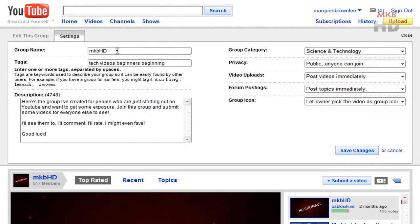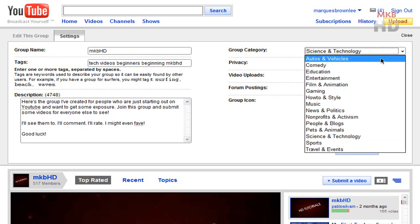Just expand settings and you can change the group name, you can add some tags, and you can change the description of the group. That's a big thing that a lot of people wanted to change was a typo they had in the description. Well now you can finally do that.